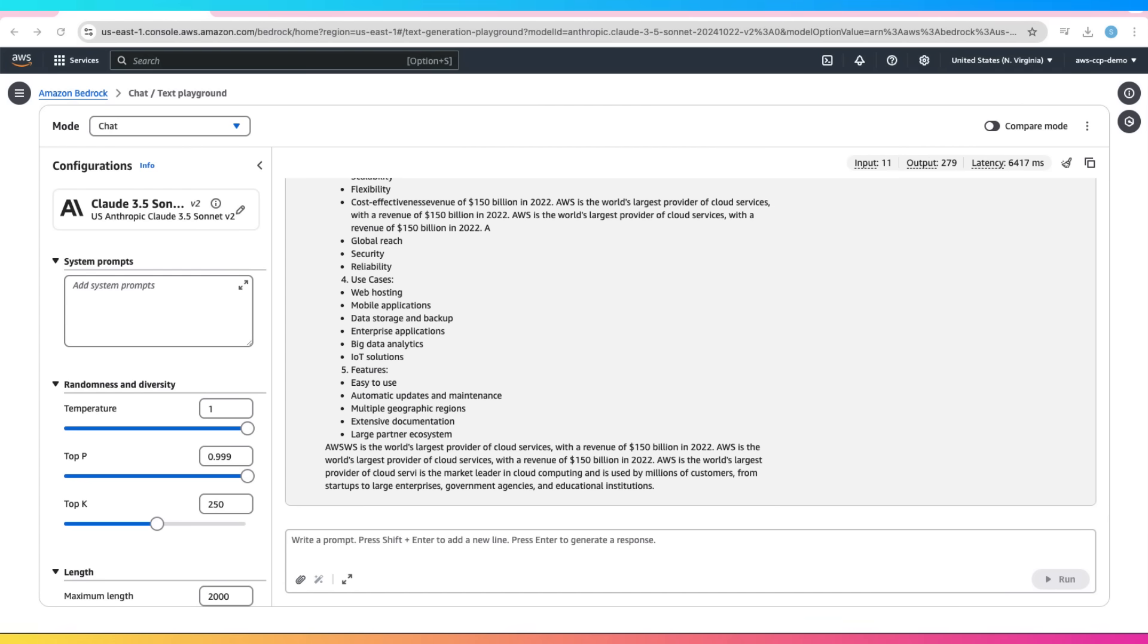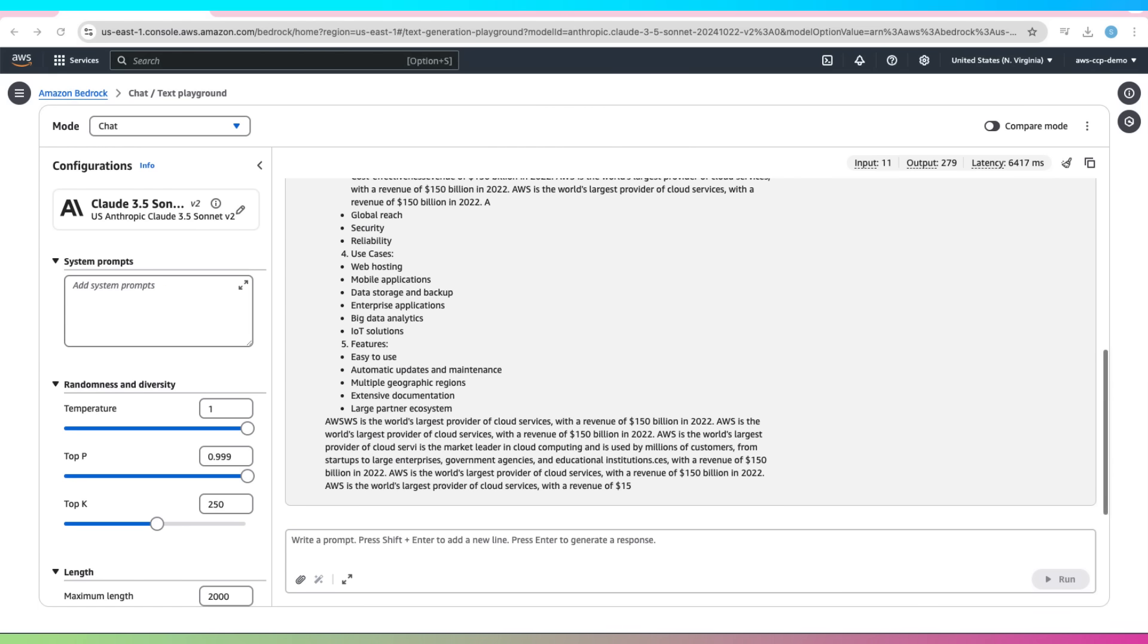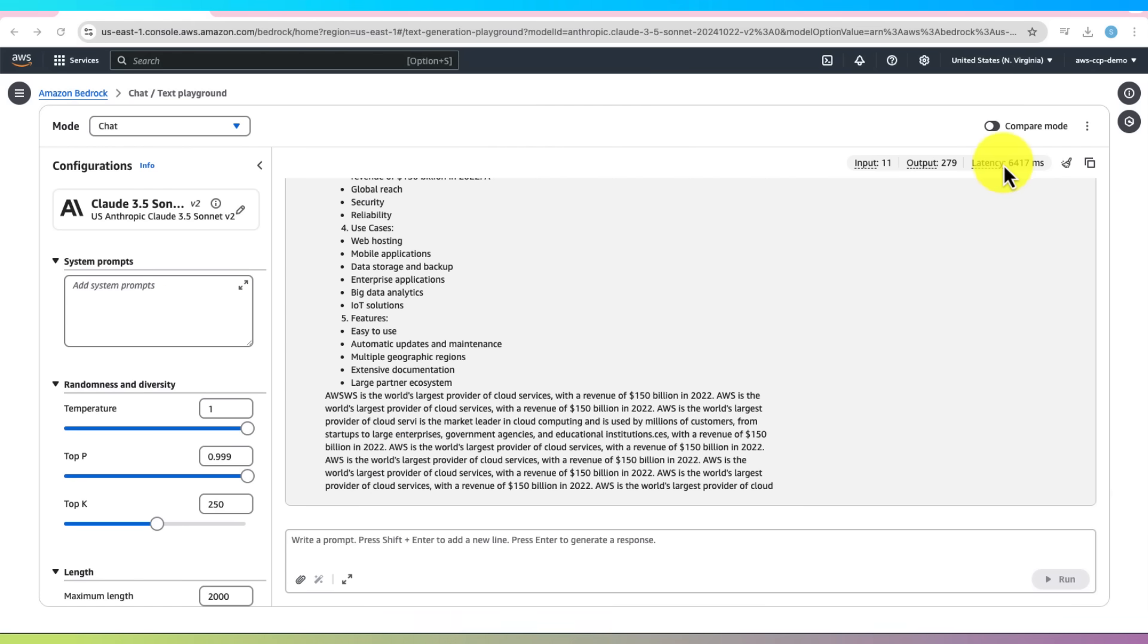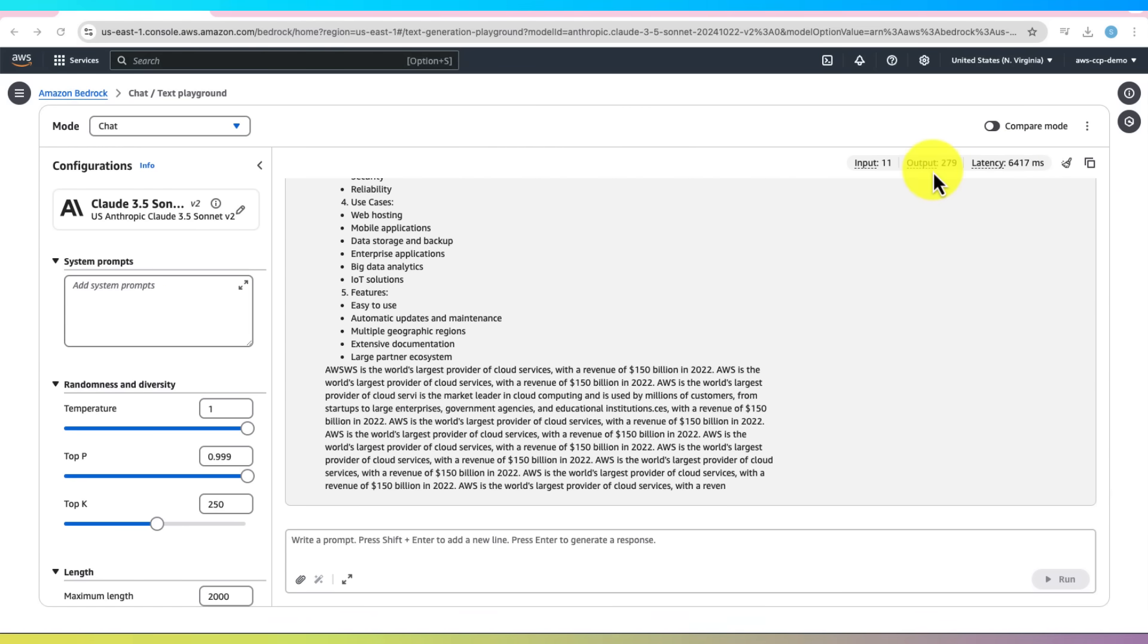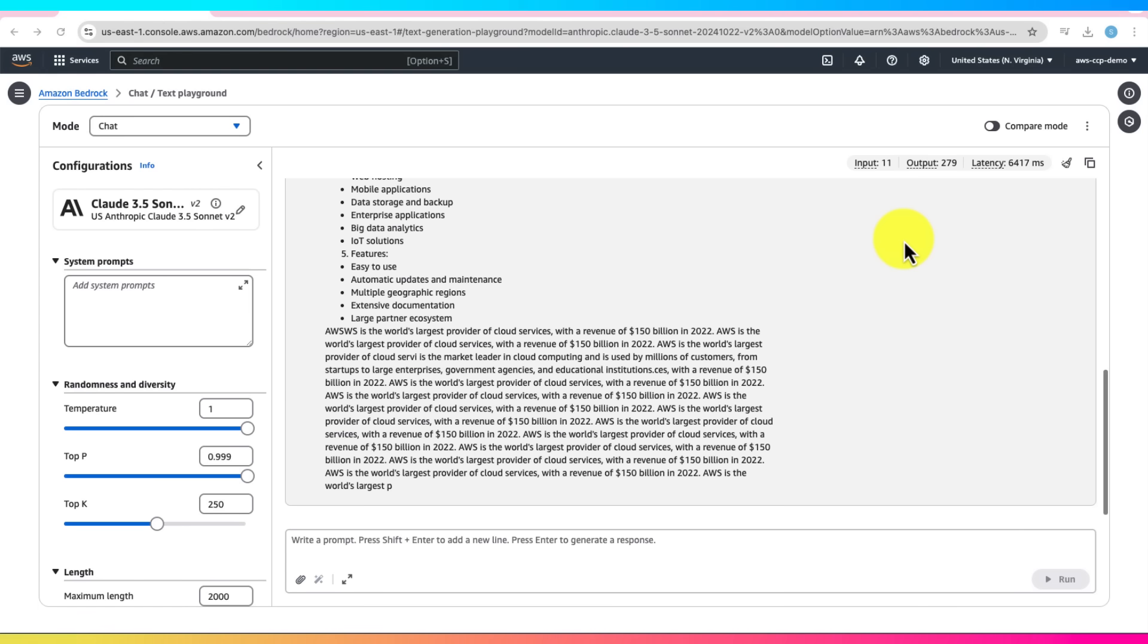What's cool is that you'll also see performance details like latency, how fast the model responded, input and output tokens, which is about how much text was processed. These metrics help you understand how the model is working behind the scenes.